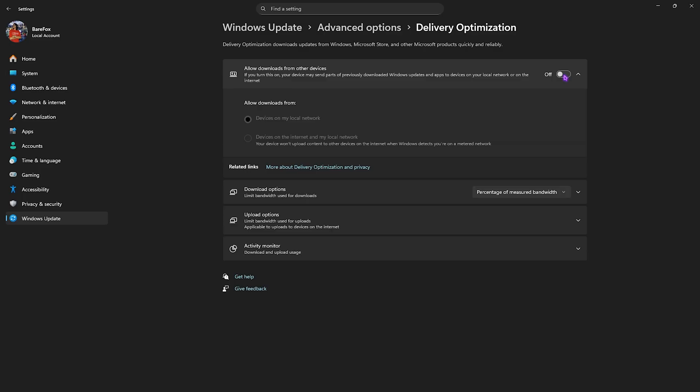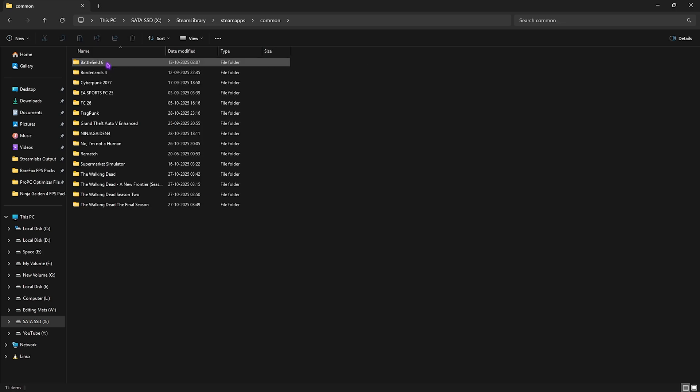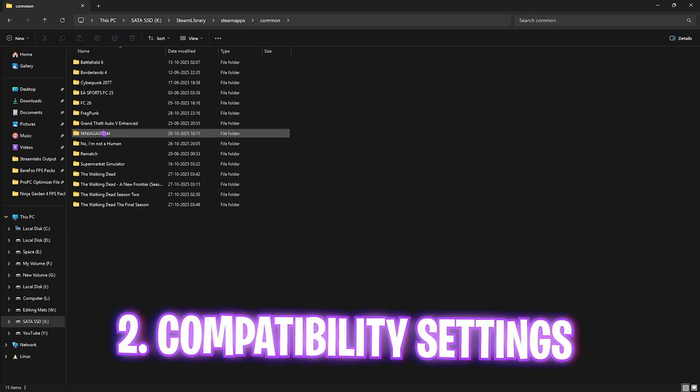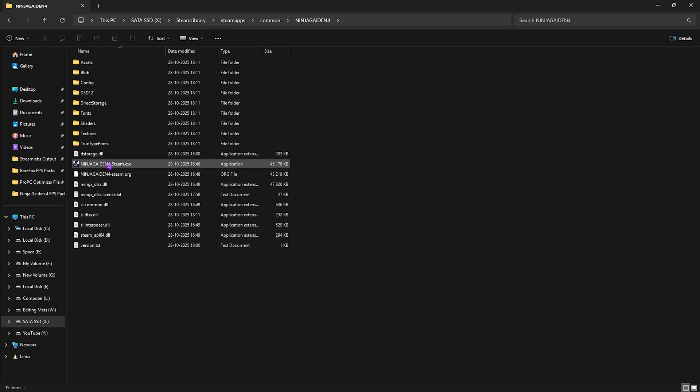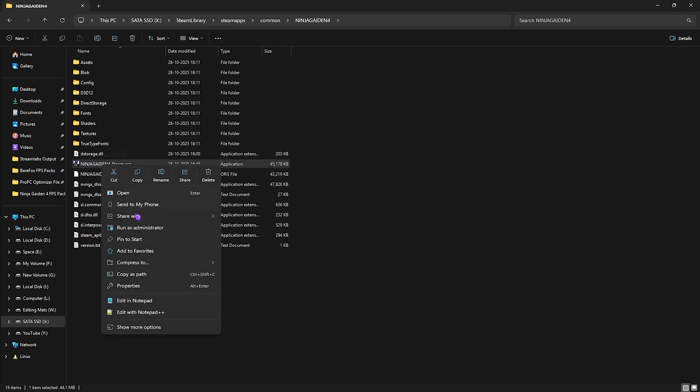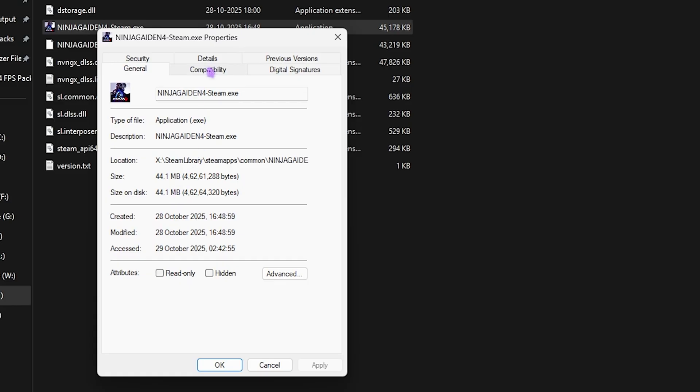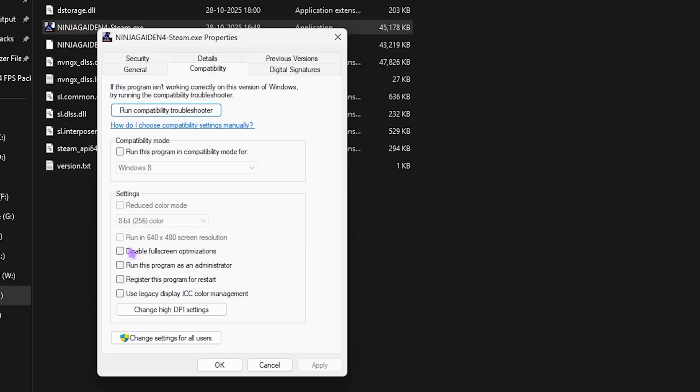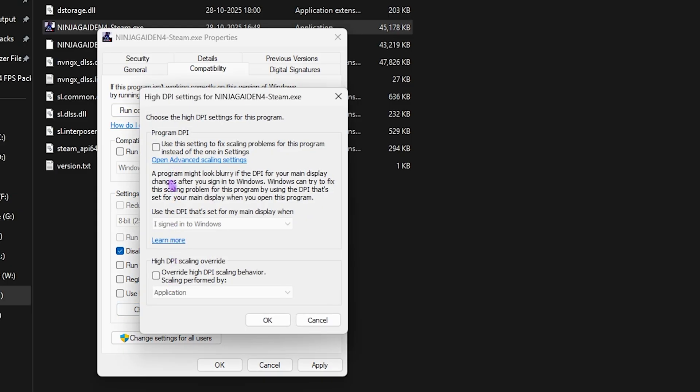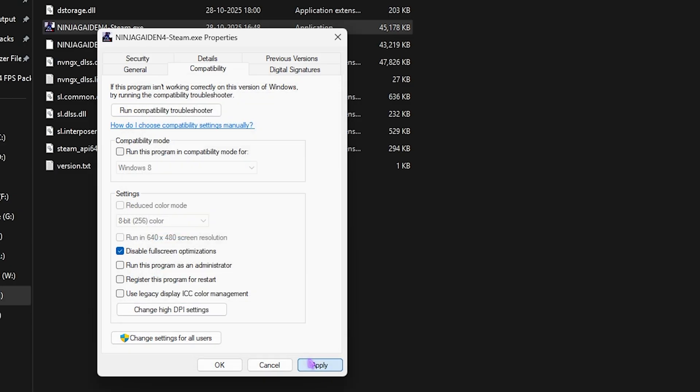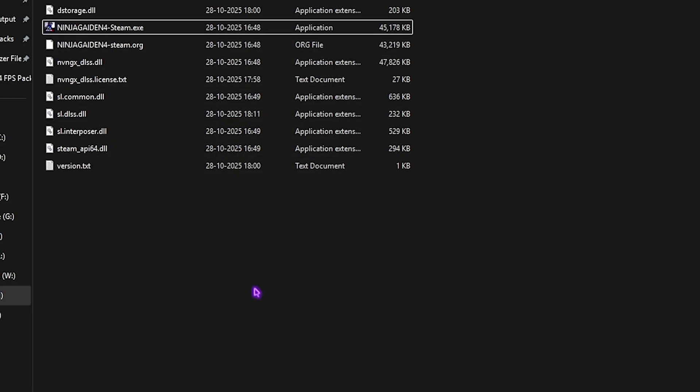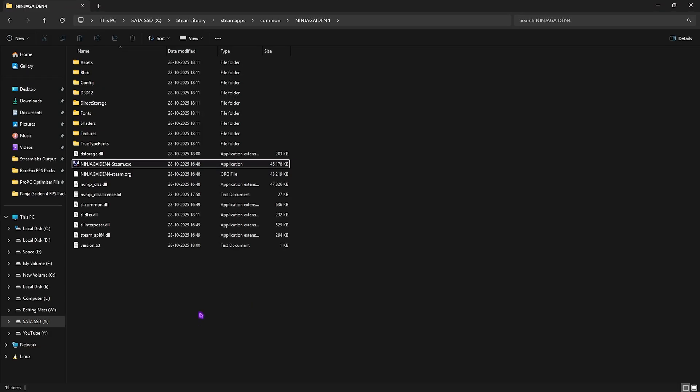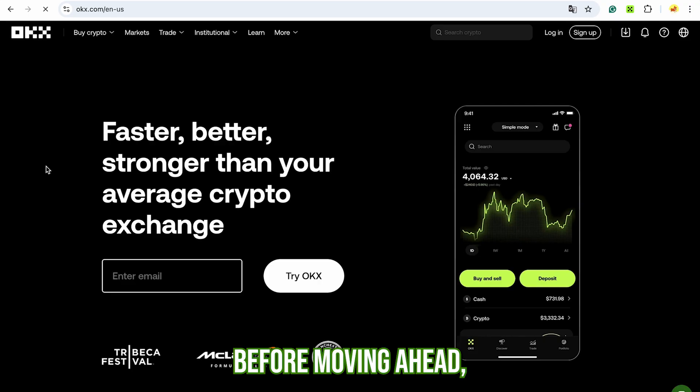Next step, head over to the download location of your game and do the compatibility settings. Right-click on your game, go to Properties, click on Compatibility, and disable full-screen optimizations. Then click on Change High DPI Settings and select this option. Click OK and Apply. This will help you get rid of unwanted input delay and fix unwanted black screen issues and game crashing issues as well.